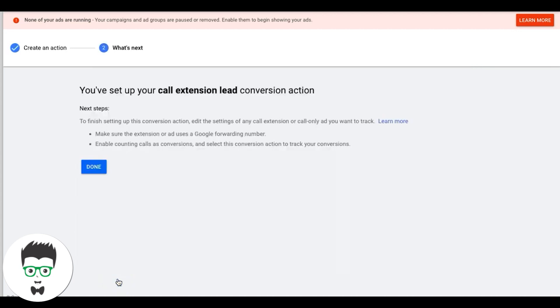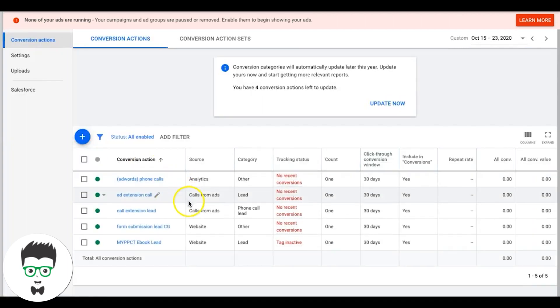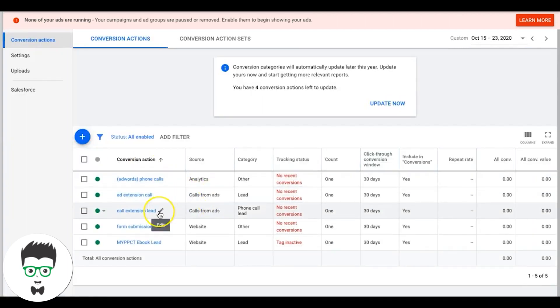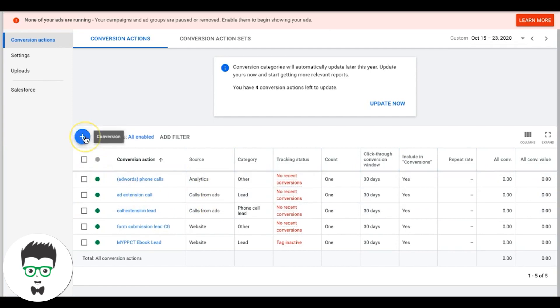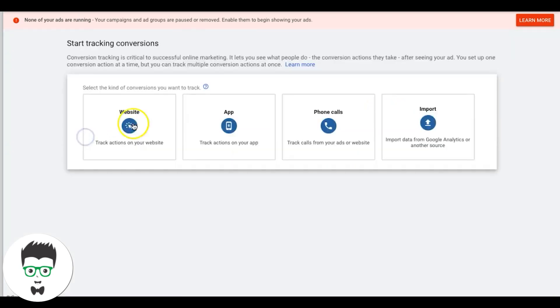Hit 'Create and Continue' — now we have our Call Extension Lead set up right here.